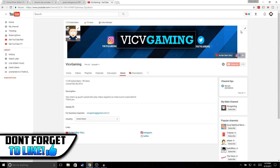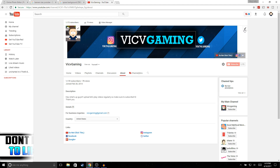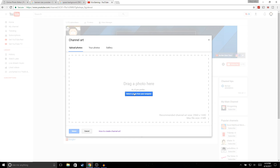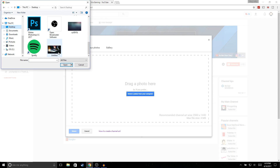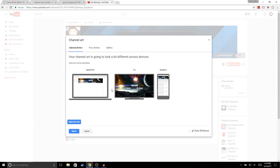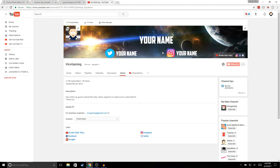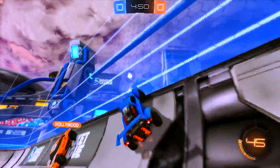To add your banner to your channel, go to your channel page and click the pencil icon in the corner, then select 'Edit Channel Art.' Choose 'Select photo from your computer,' pick the banner you just created, and it will show you a preview of how it looks on desktop, TV, and mobile. You can auto-enhance it if you want, then hit Select.